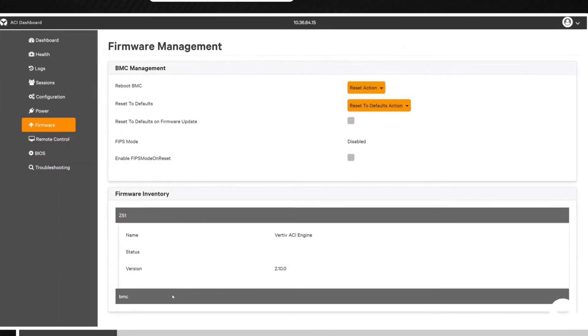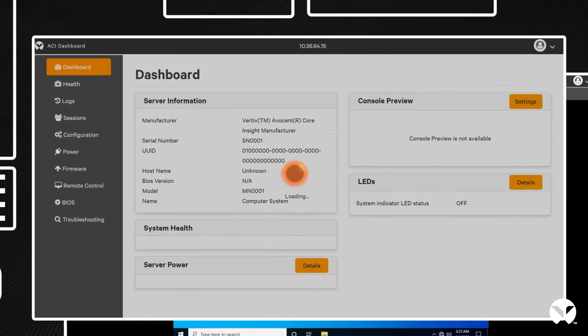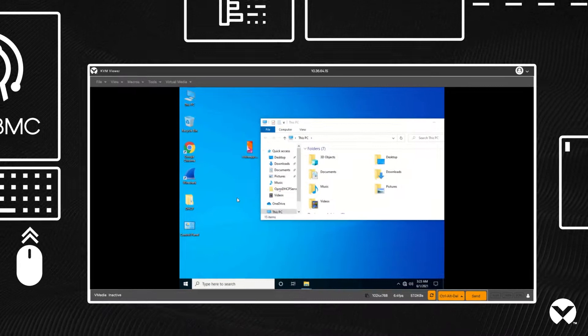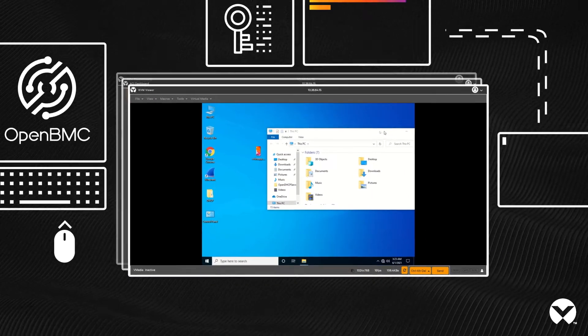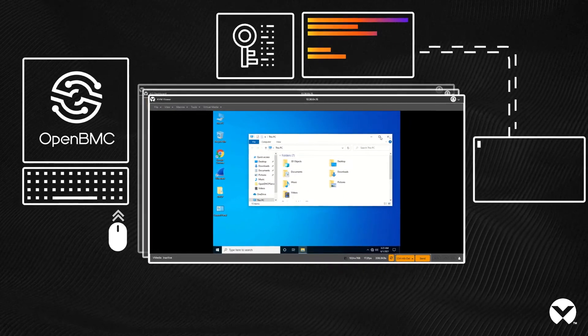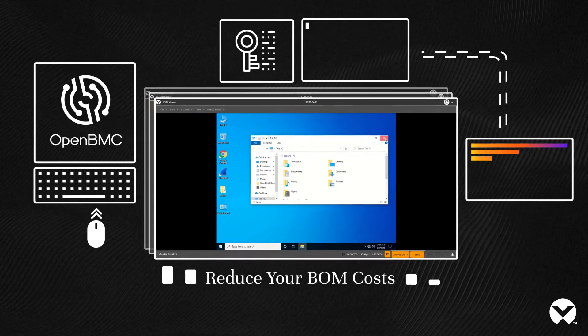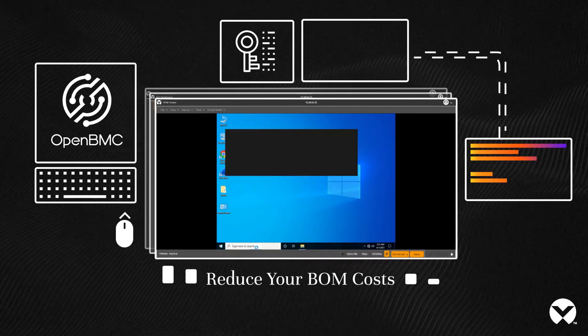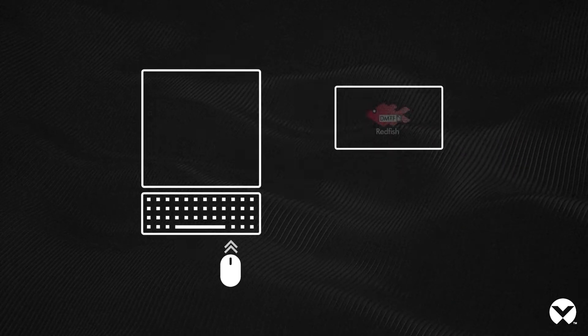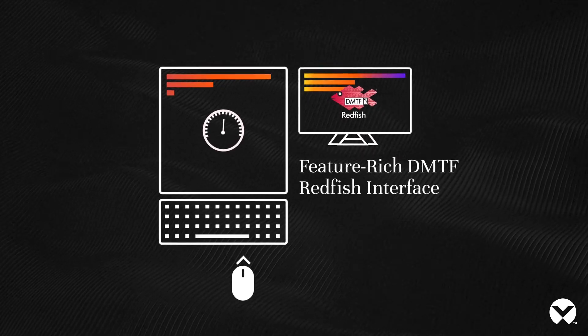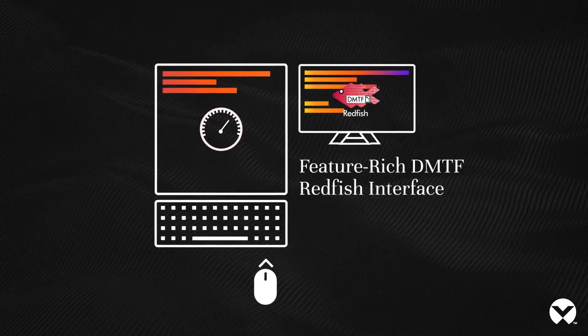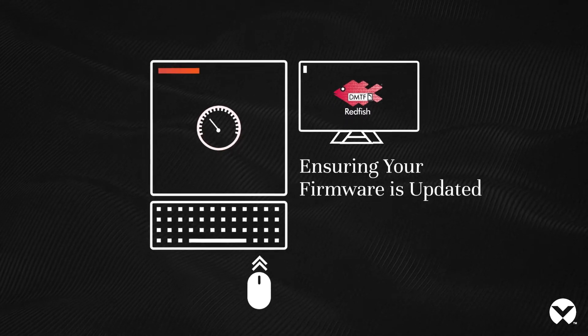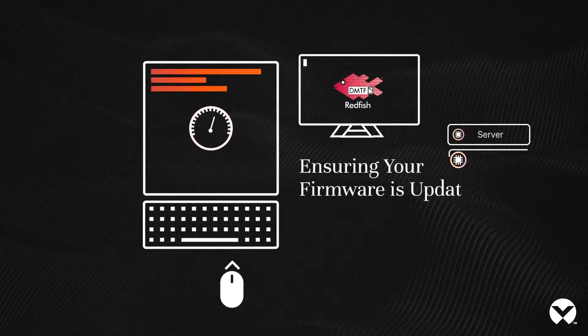Ranging from Redfish API management and visual dashboard monitoring to remote access with added security, Avacent Core Insight provides reliable performance while significantly reducing BOM costs. As the highest performing and most feature-rich solution for DMTF Redfish, Avacent Core Insight is continuously updated with DMTF specifications, ensuring that your firmware is always up to date.